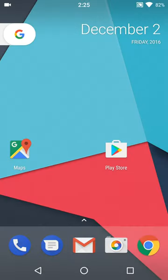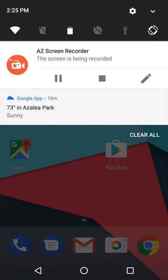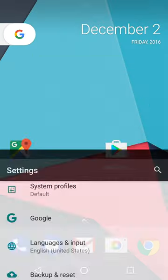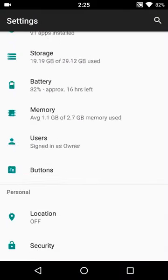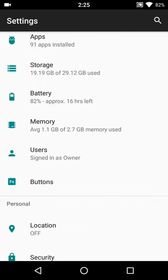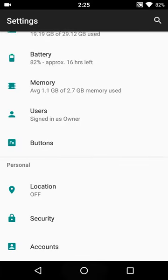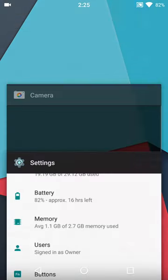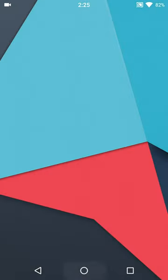This is the Pixel launcher. I wouldn't say it's fast, it sometimes takes a couple minutes to open up the settings menu.